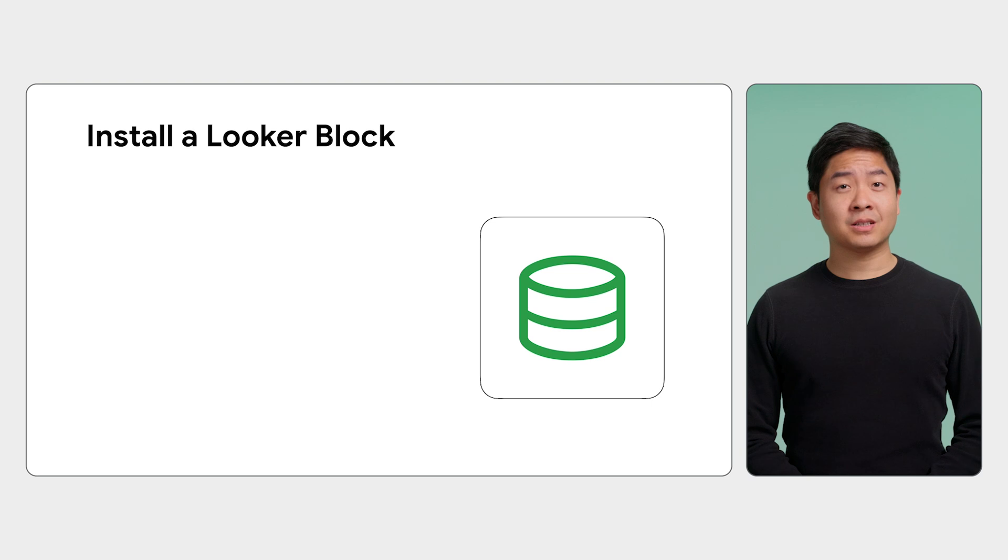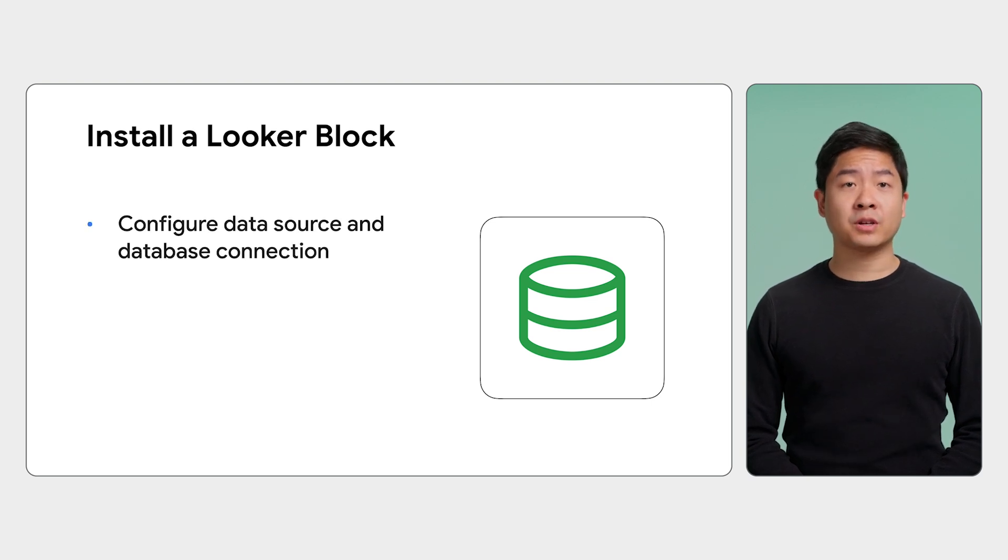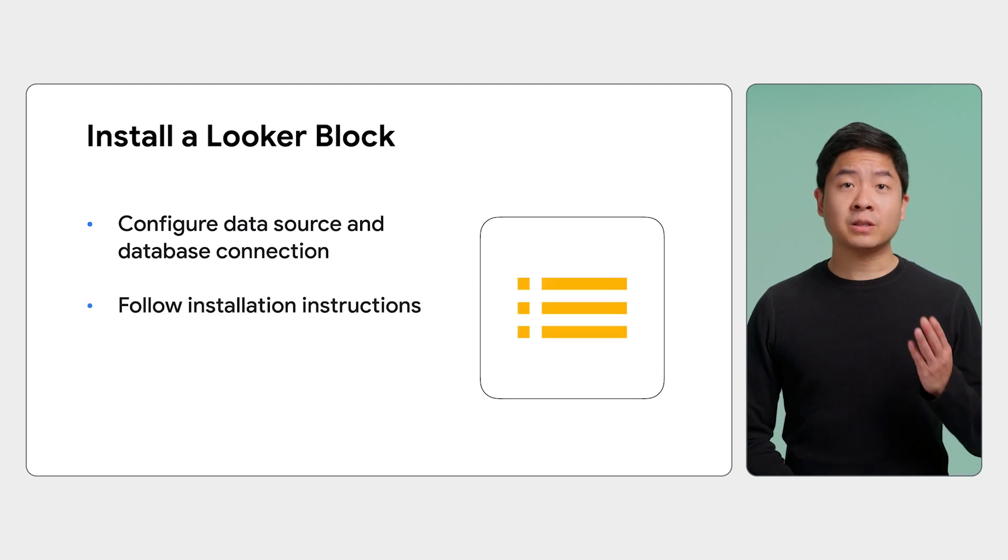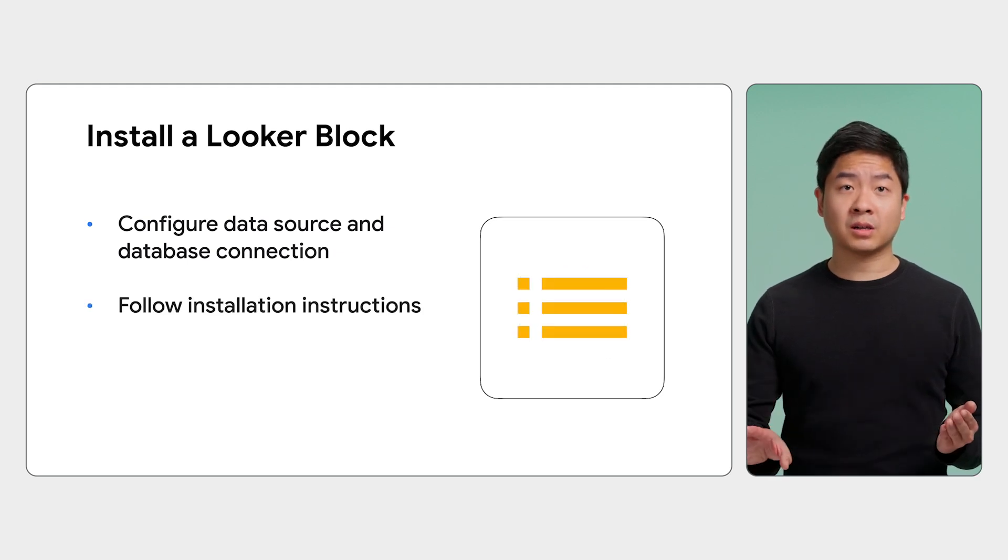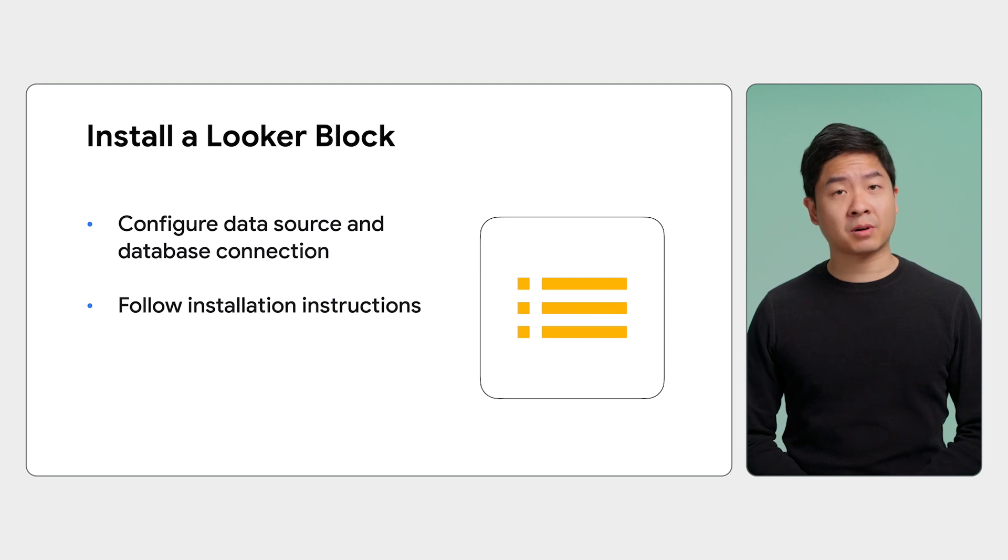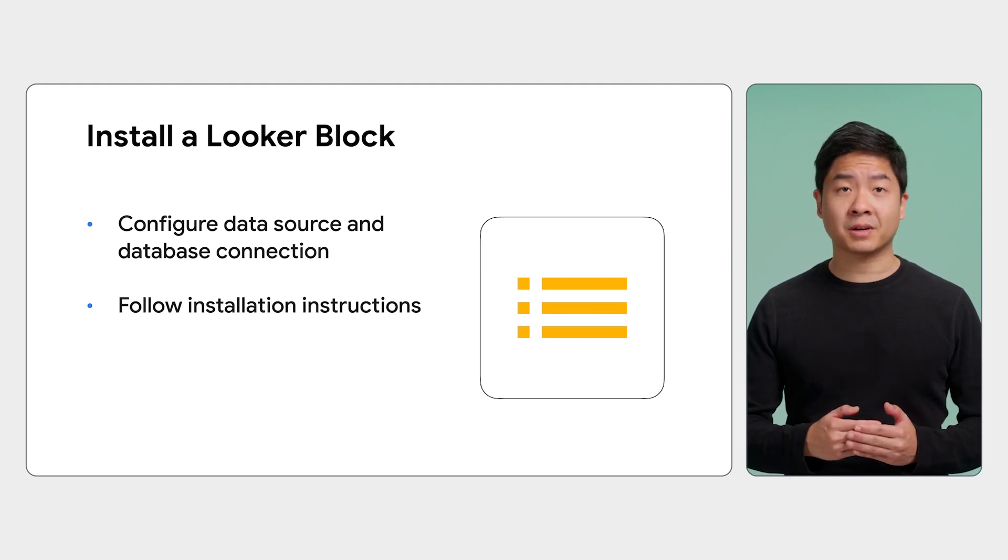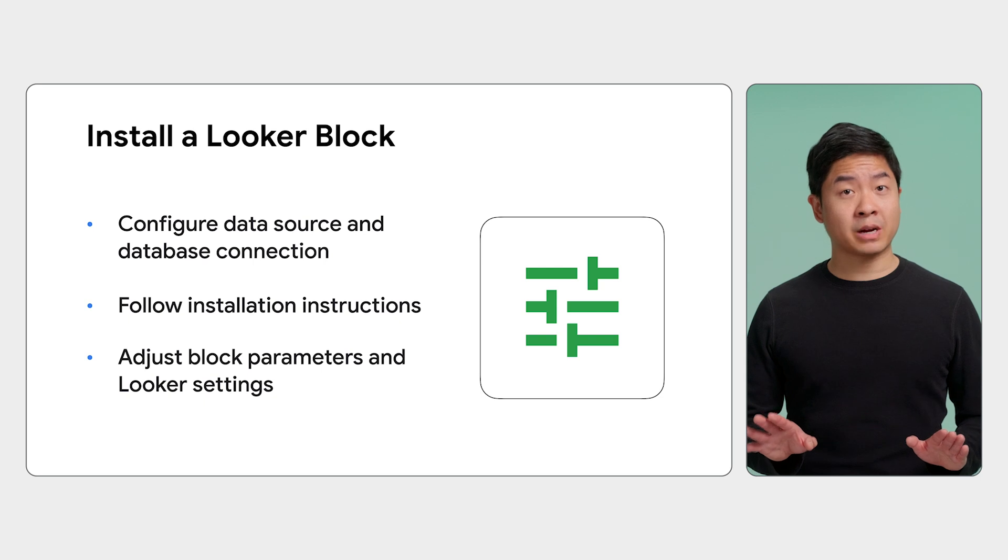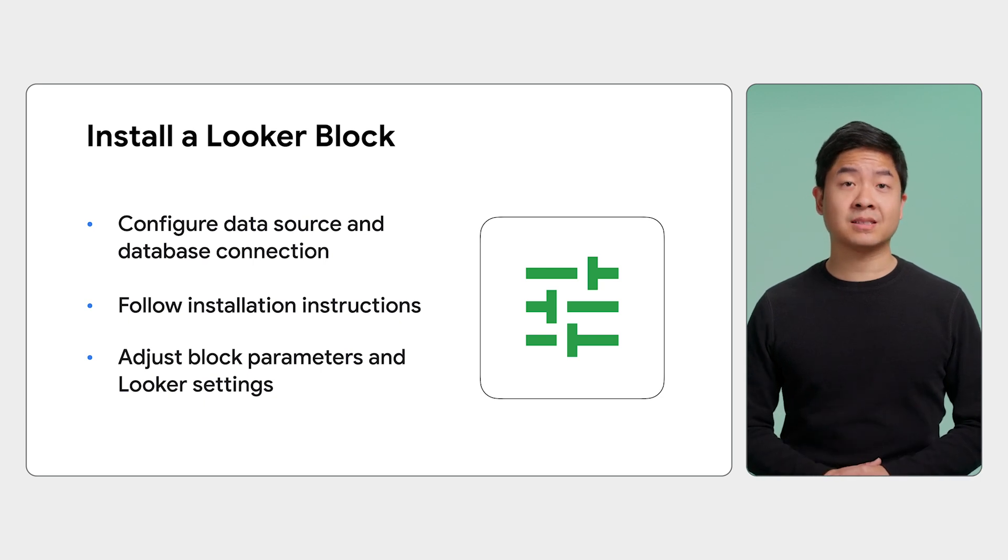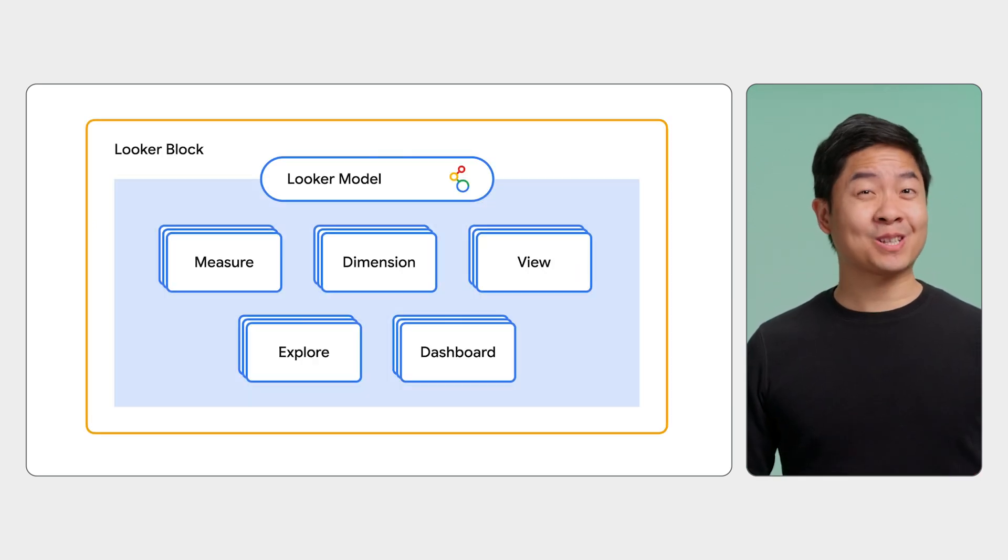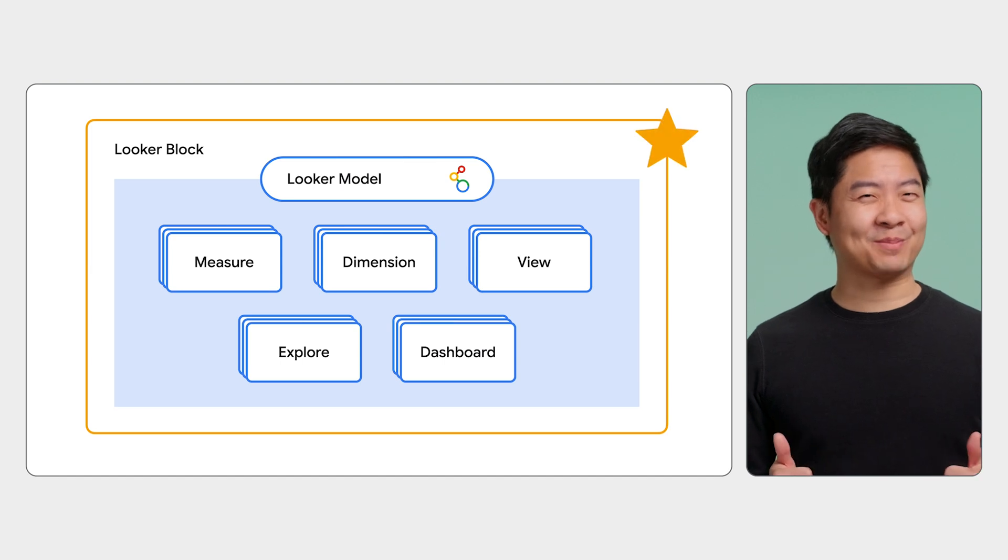To install a block, you need to do a few things. First, you need to properly configure your data source and database connection. Then, follow the instructions to install the block. For most blocks, you will import the block's LookML project into your own LookML project. You may also need to adjust some of your block's parameters and your Looker instance's settings. Okay, you have installed a Looker block. Great job.